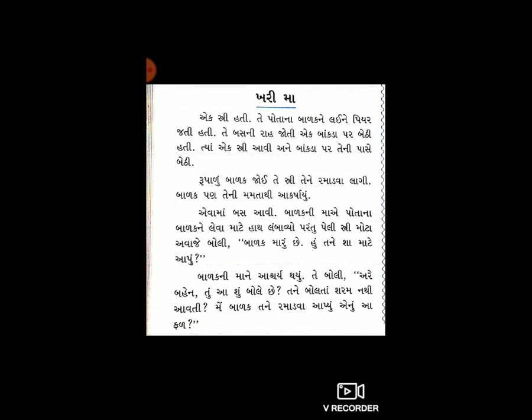હવે વારતા: એક સ્ત્રી પોતાના બાળકને લઈ ને પિયર જતી હતી. તે બસની રાહ જોતી, એક બાકડા પર બેઠી હતી. ત્યાં એક સ્ત્રી આવી અને બાકડા પર તેની પાસે બેઠી. રૂપાળું બાળક જોઈ તે સ્ત્રી તેને રમાડવા લાગી. બાળક પણ તેની મમતાથી આકર્ષાયું.